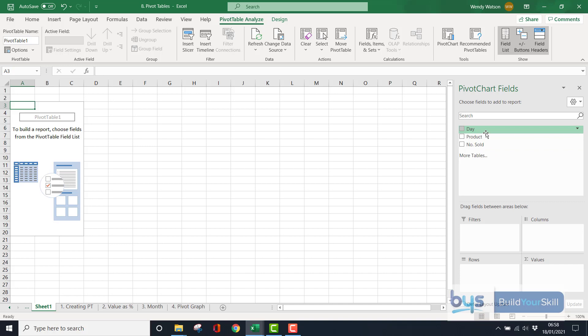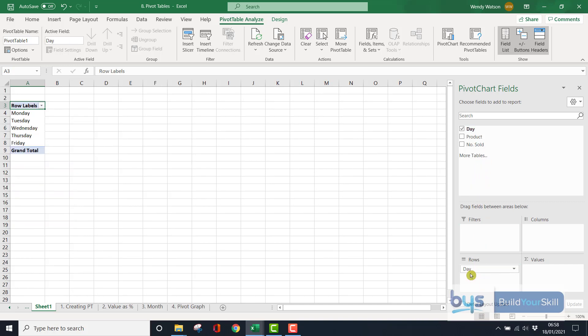And you know, at this stage, if you've never used a pivot table before, just really have a play about with it. So let's say I bring down day. I'm just dragging it down to rows. And you'll see all the days of the week have come down.